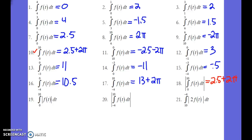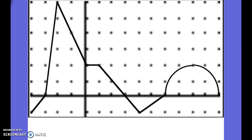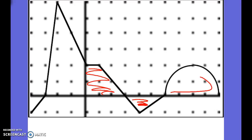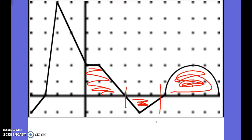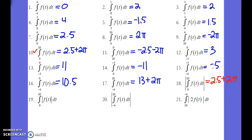Number 19 is asking for the positive areas between 0 and 10. What we found before is we added these areas, we subtracted that area, and we added this area. For number 19, it's actually asking you to add all the areas, regardless of whether or not they're positive. Now you take the absolute value of this area, making it positive. So you're going to add all three areas, making all the areas positive.